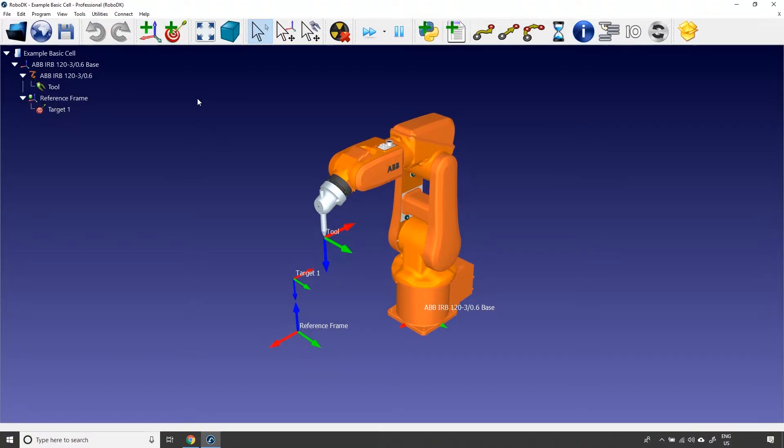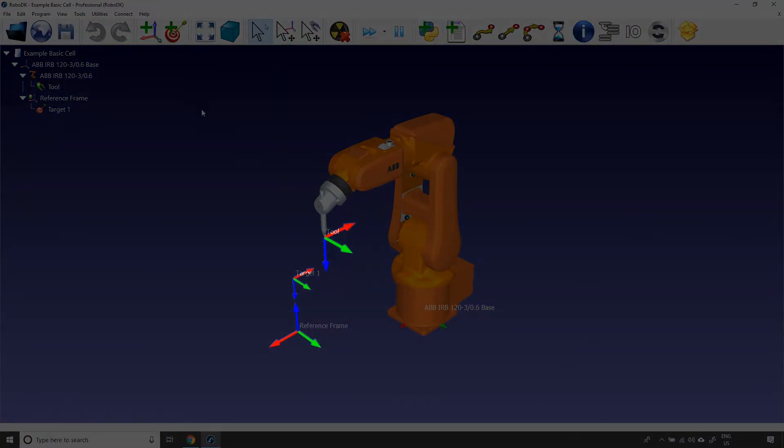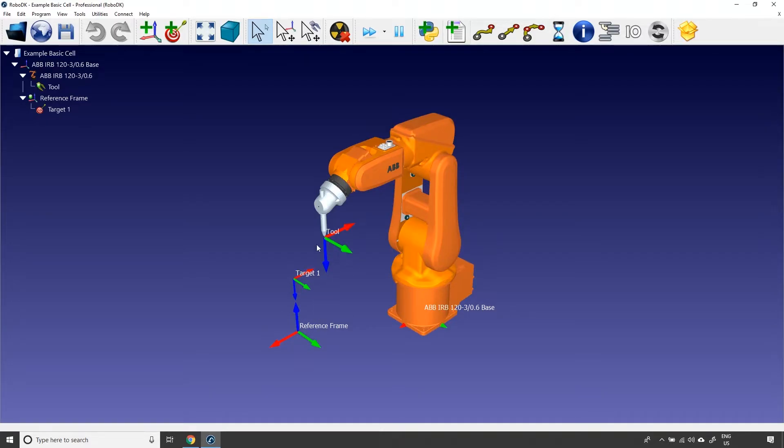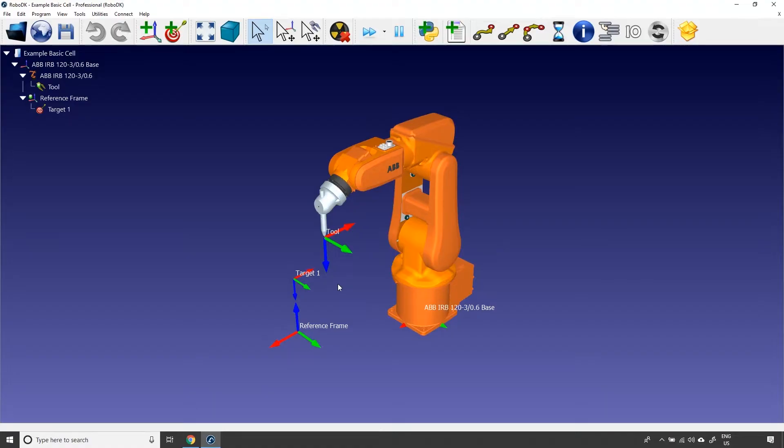First, you can see the three arrows cluster here, there and there. Those are coordinate systems in the 3D space. They can either represent a reference frame, a target, or a tool center point. These are very useful to help your robot navigate in the three dimensions. We will come back to that later.